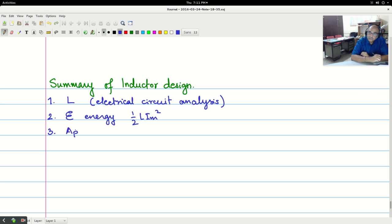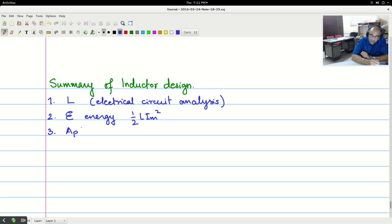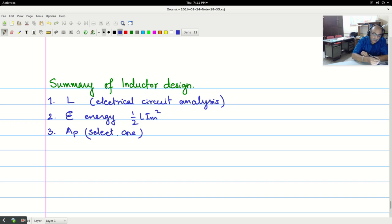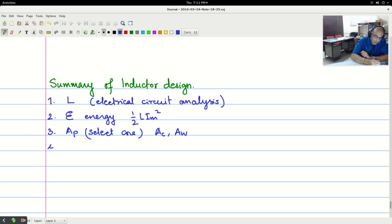Then estimate the area product. Then choose a, select the core. And you know Ac and Aw from the datasheet. Then after that, the permeance.